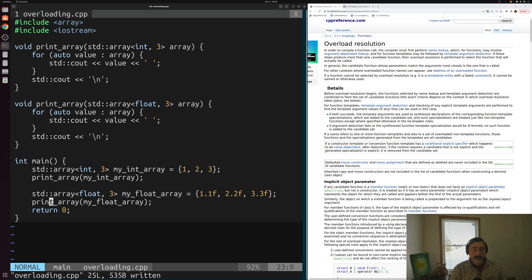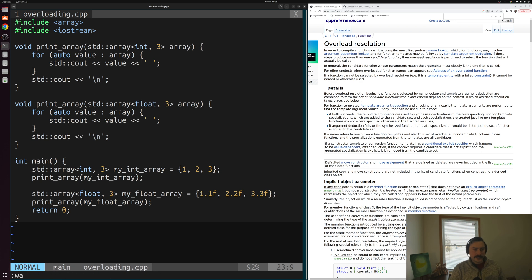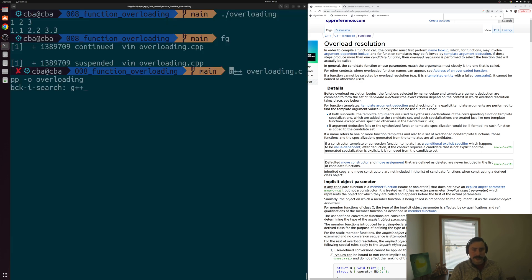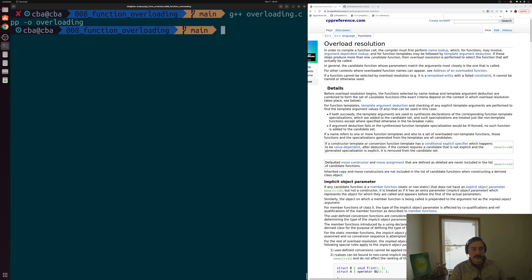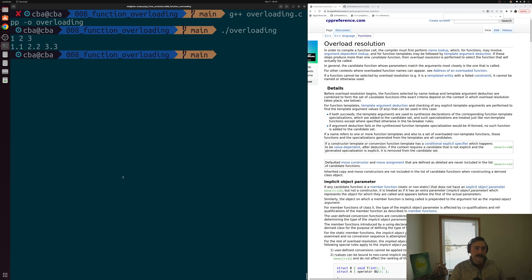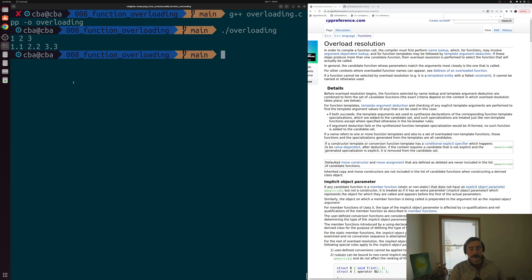Down in main, we remove the int and float parts from the function names. Everything still works the same way, but now we have this constant print_array name that we rely on — the compiler chooses the right function for us. This is a lot like automatic type deduction. We recompile and run, and get the exact same result: 1, 2, 3 and then 1.1, 2.2, 3.3.